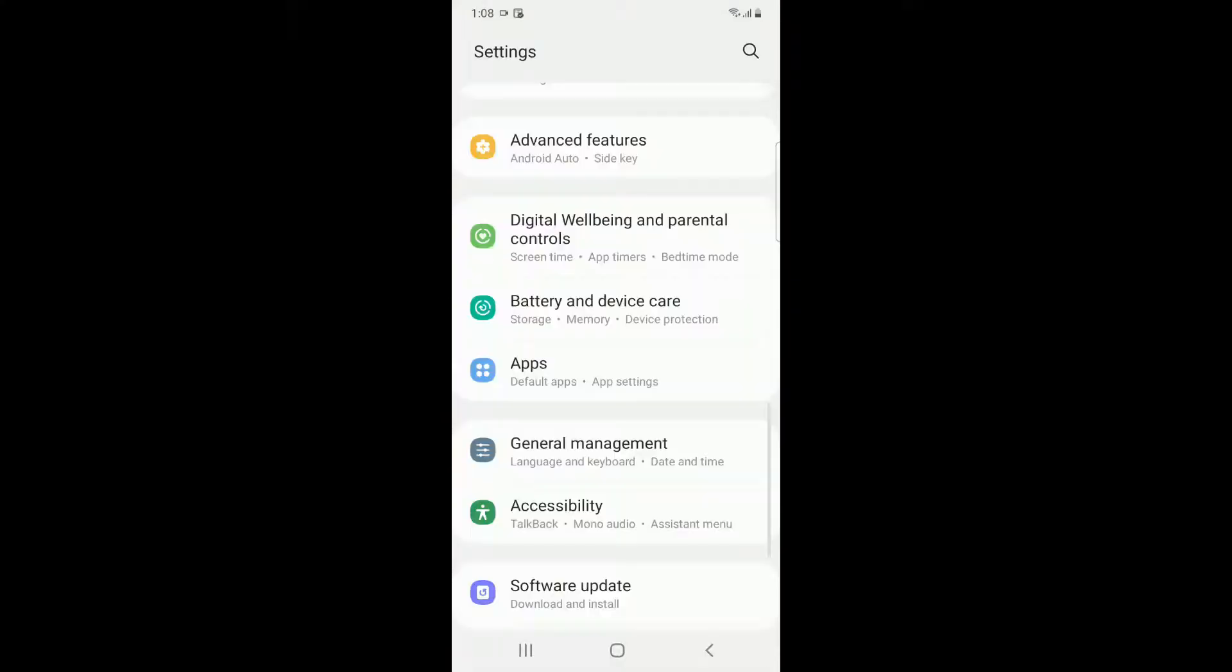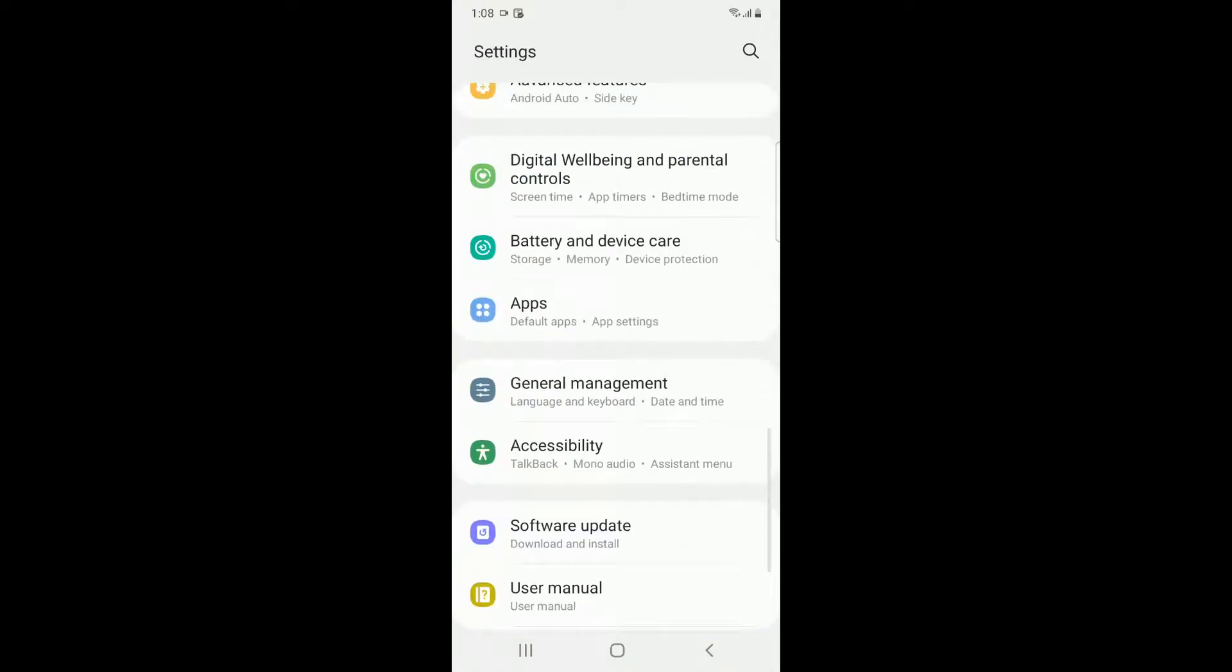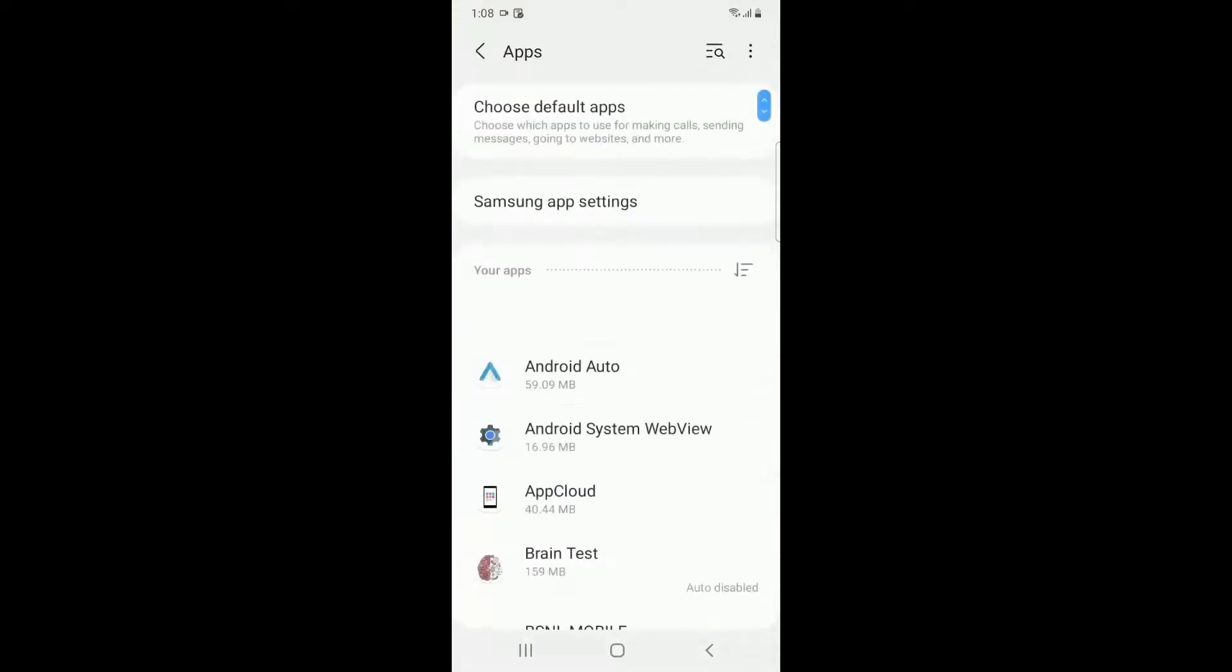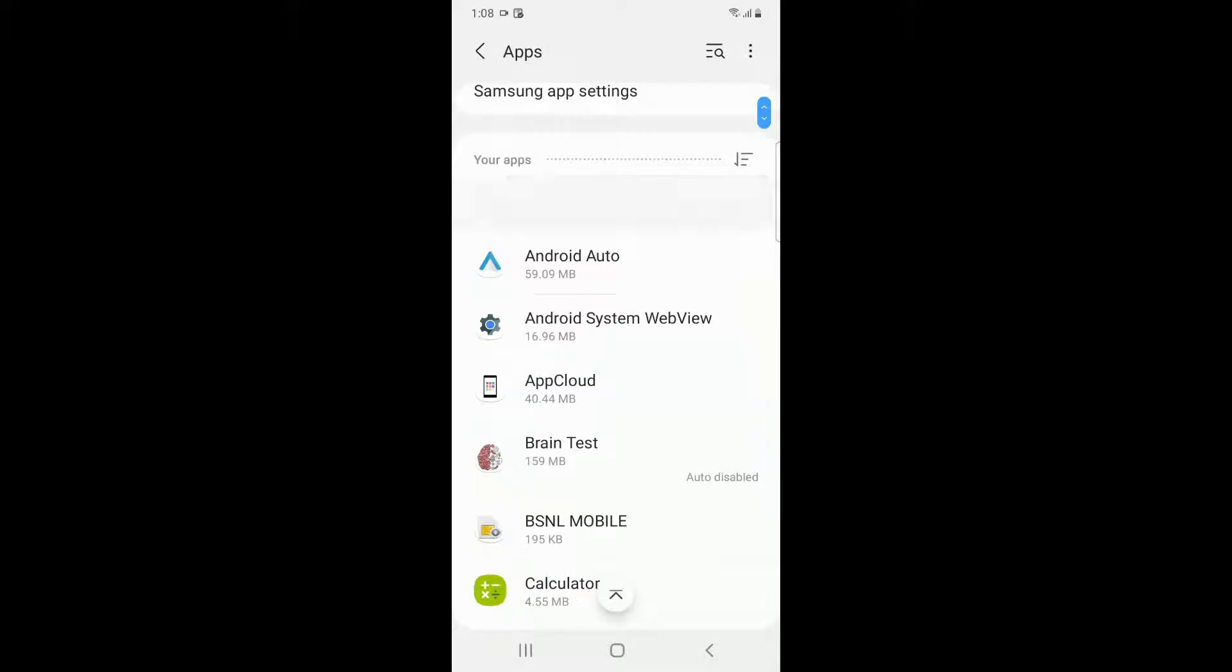If you're still facing the error, then you have to go to Settings. From here you have to go to Apps and then search for Play Store.